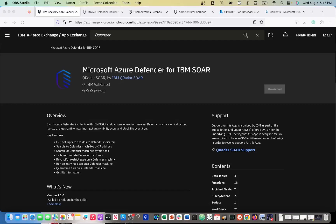Within the actual Defender incident, we have the alerts that make up the incident and a variety of different data. So let's start from the beginning. What you first want to do is navigate here and download.